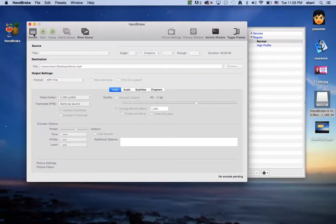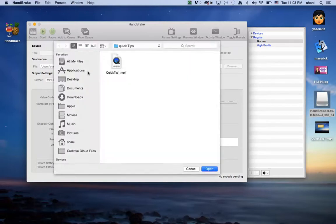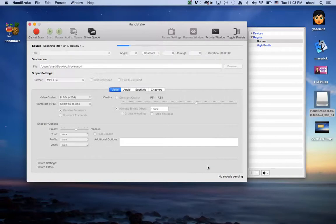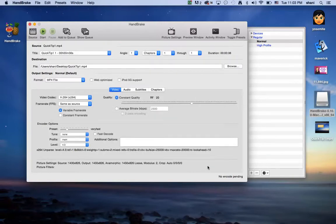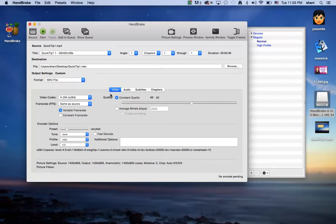So when this application opens, the first thing you have to do is click the source. The source is basically where's your file that you want to convert. So you click the source. Here's the one that I want to convert. I'm going to hit open, and as you can see, my file is in there. I'm going to convert it from an MP4 format to an MKV.